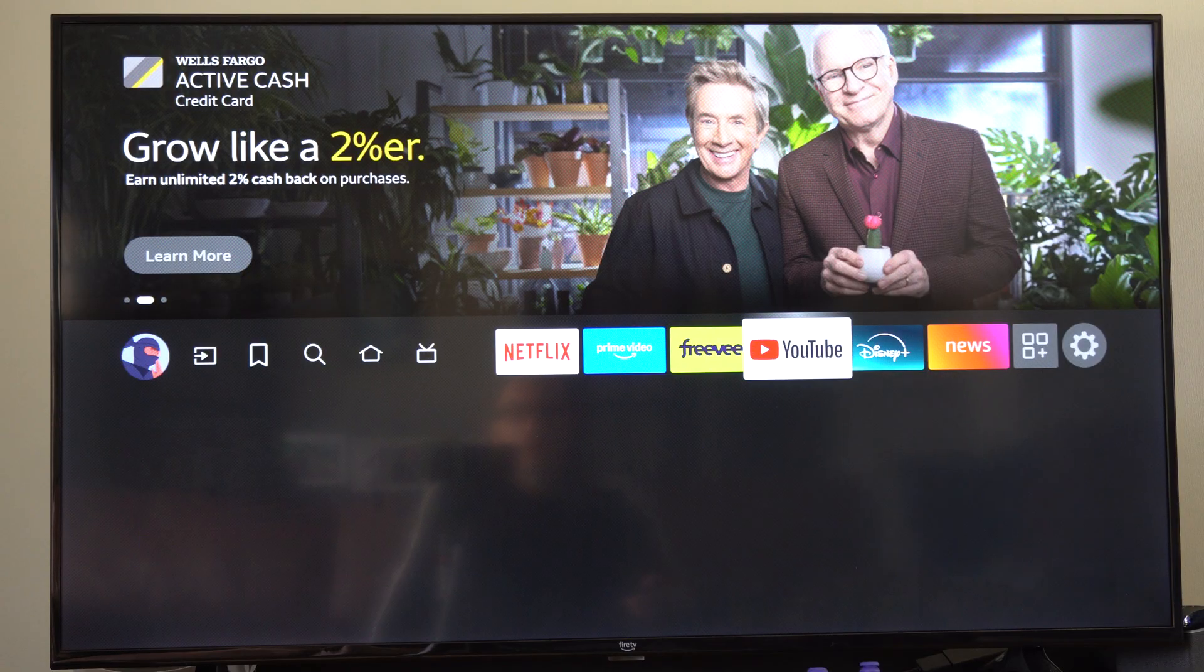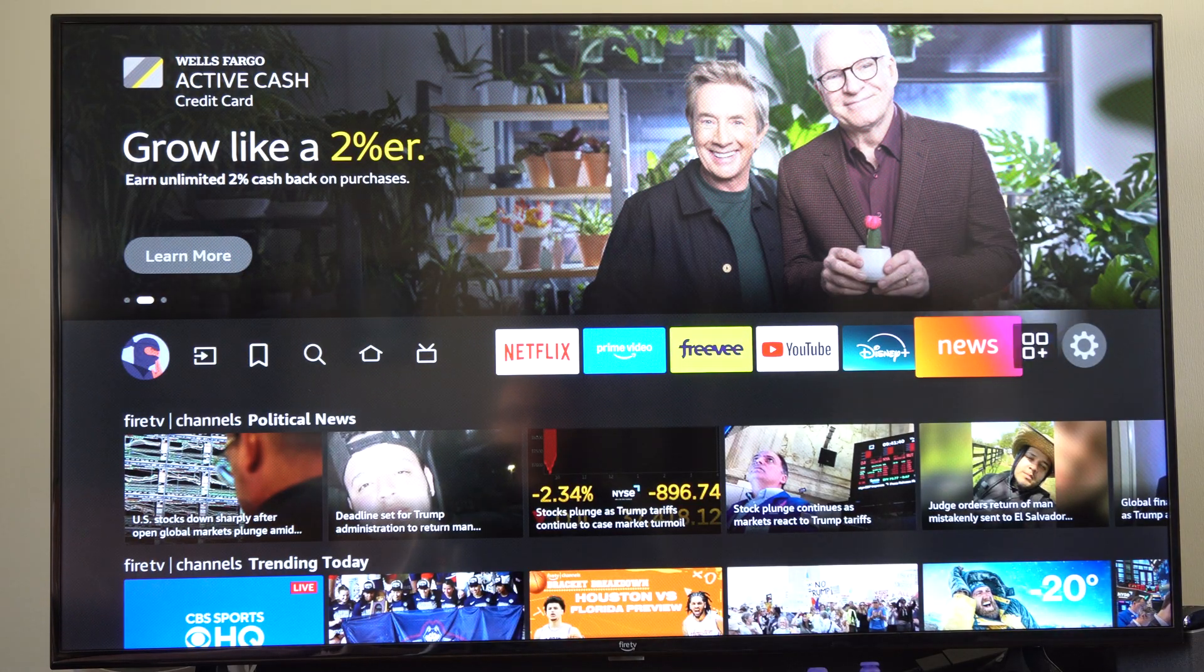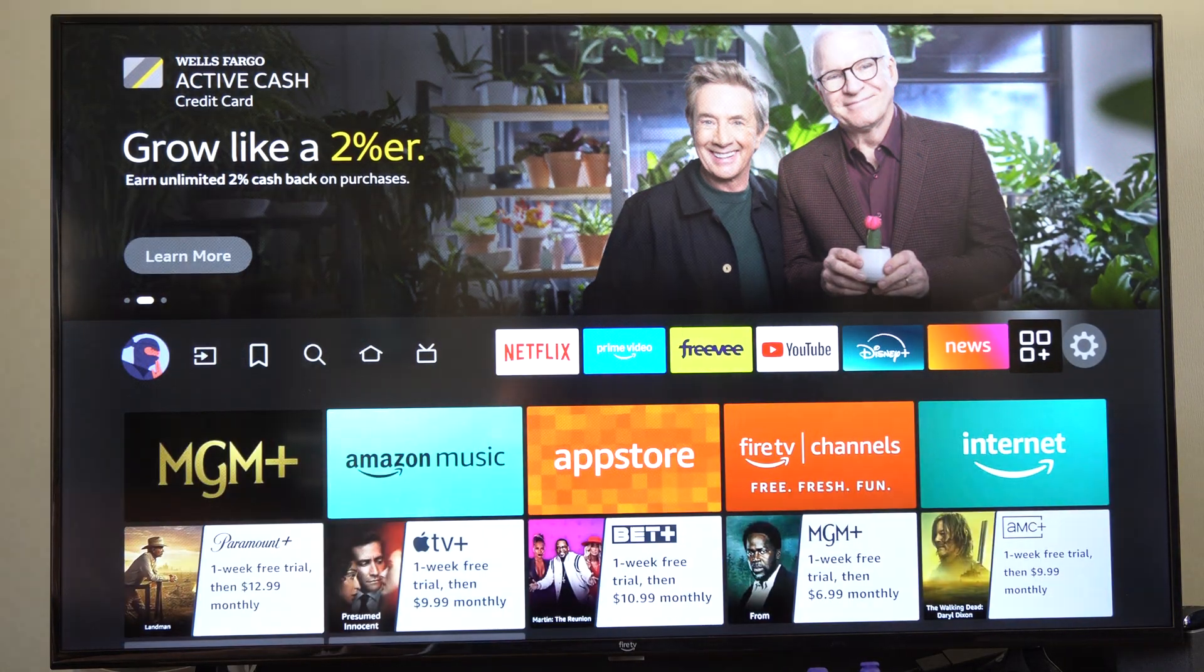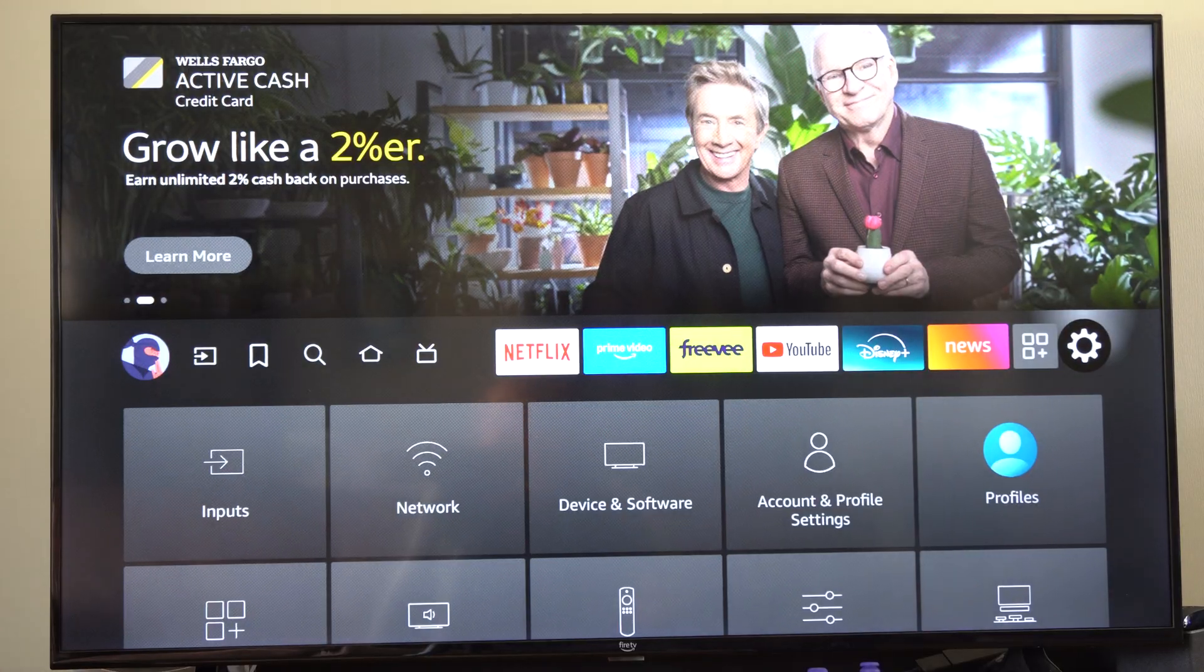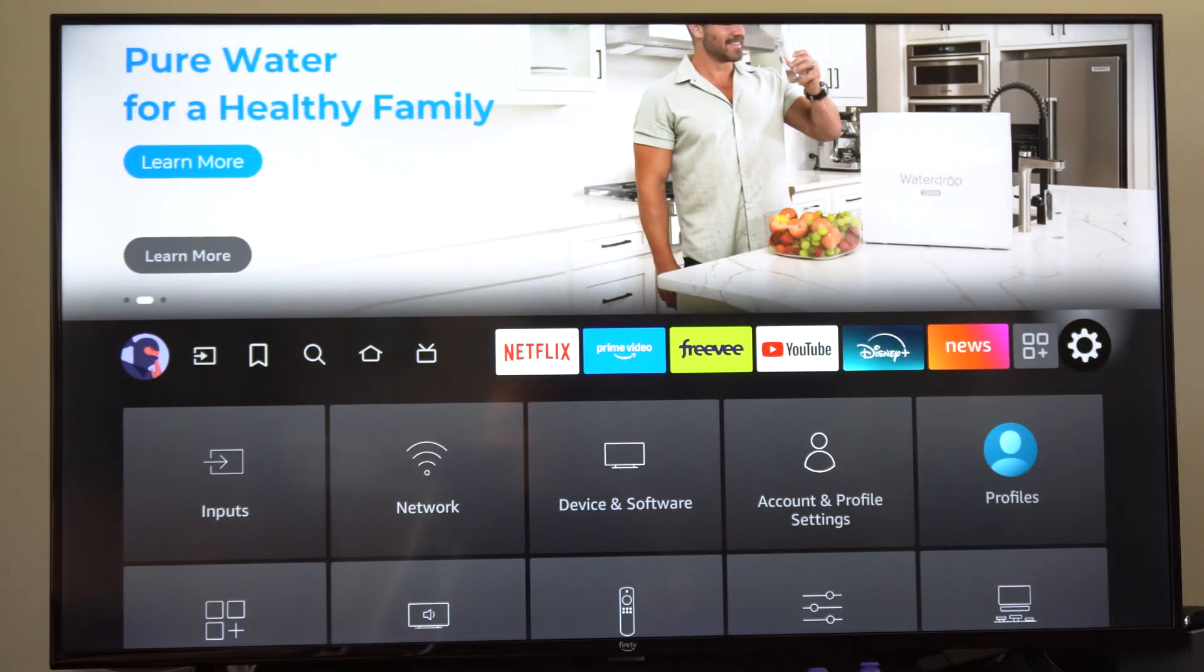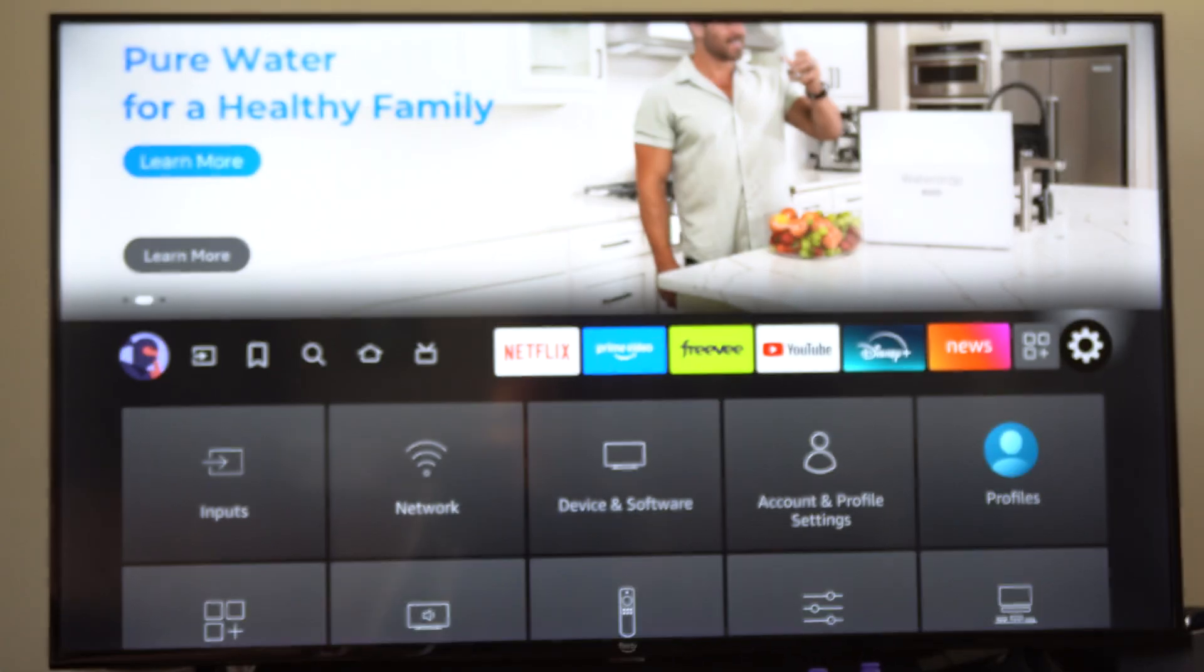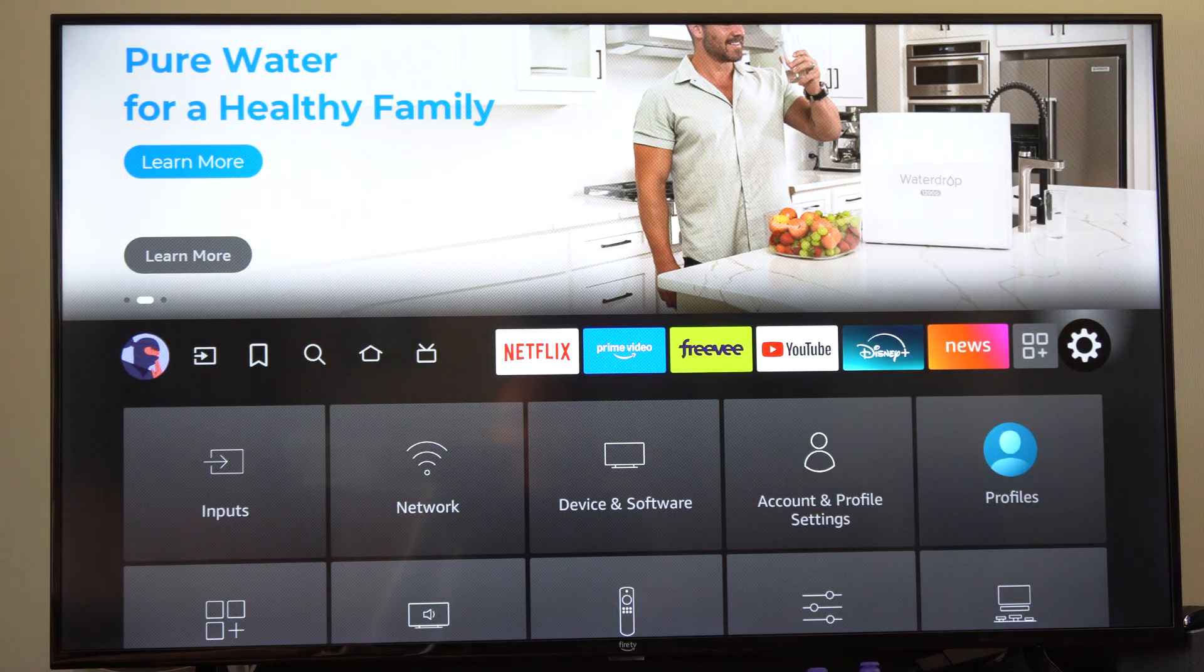And also the option for install unknown app. So if you want to go and download like PlayStation Remote Play on your TV, which I've done before, this makes it very easy.